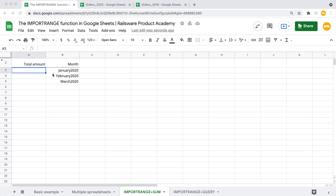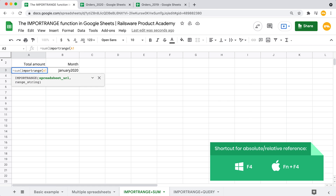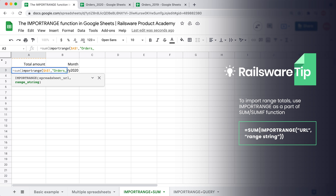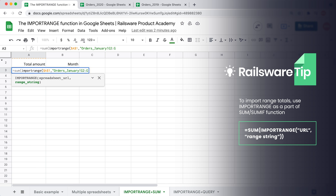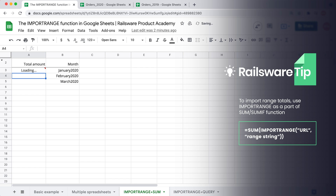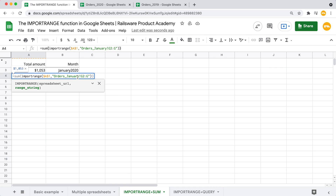The ImportRange function can also be put inside of other functions. For example, you can use ImportRange as part of the well-known SUM or SUMIF functions. Let's evaluate the company's performance by importing the total monthly sales data into our first column. Start off with entering the SUM function, then put ImportRange as our first argument, referring to the cell with the URL as an absolute reference so we can drag the formula down. Referring to the sheet 'orders January', we import the range without the header. Hit enter — now we have the total sales for January. Drag this formula down and replace 'January' with the corresponding tab names.